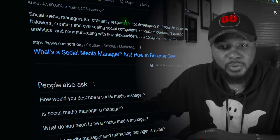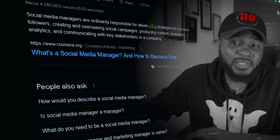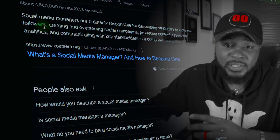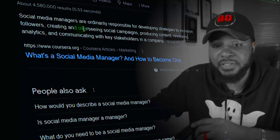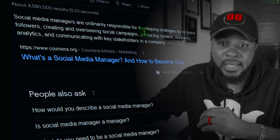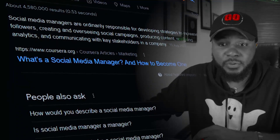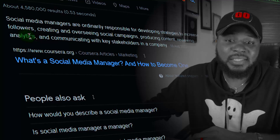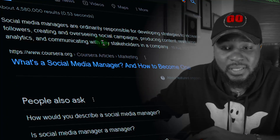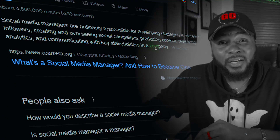Social media managers are ordinarily responsible for developing strategies to increase followers, creating and overseeing social campaigns, producing content, reviewing analytics, and communicating with key stakeholders in the company. Now that we understand the job description of a social media manager, it will help us set up a good foundation for the agency. Let's jump right into it.